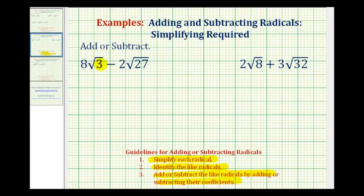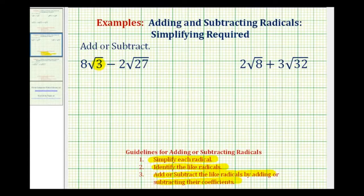For eight square root three minus two square root twenty-seven, we first want to simplify the square roots. Square root three does not simplify because it does not contain any perfect square factors, but square root twenty-seven does because it contains a factor of nine.